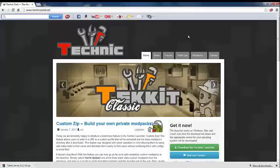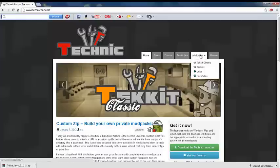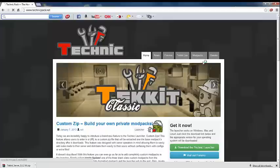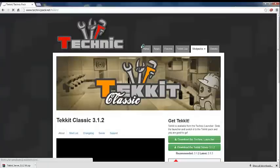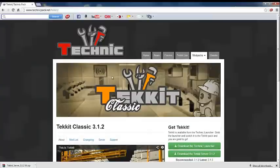Go over to the mod packs and click that, then click Tekkit Classic and it should come up here.